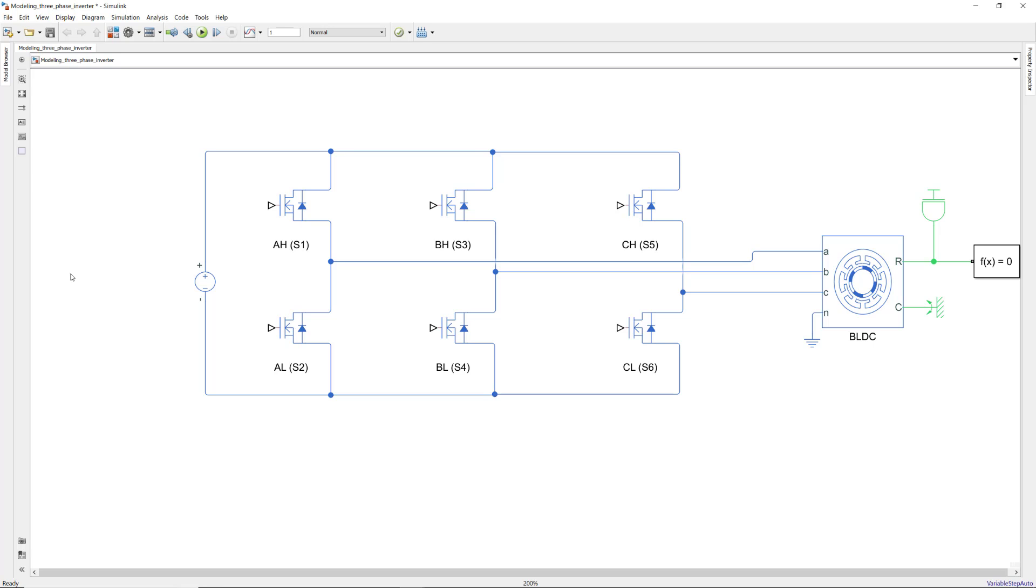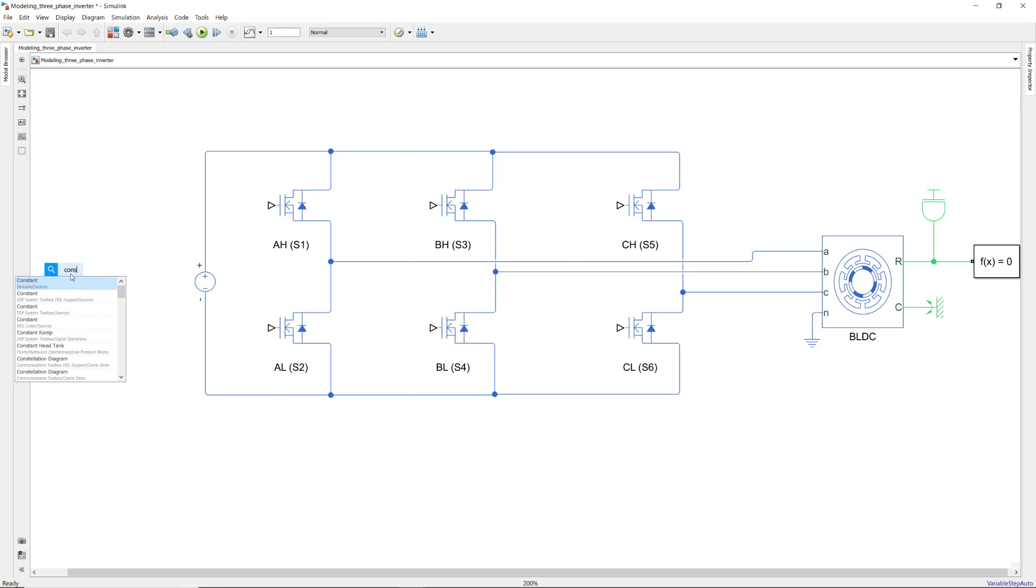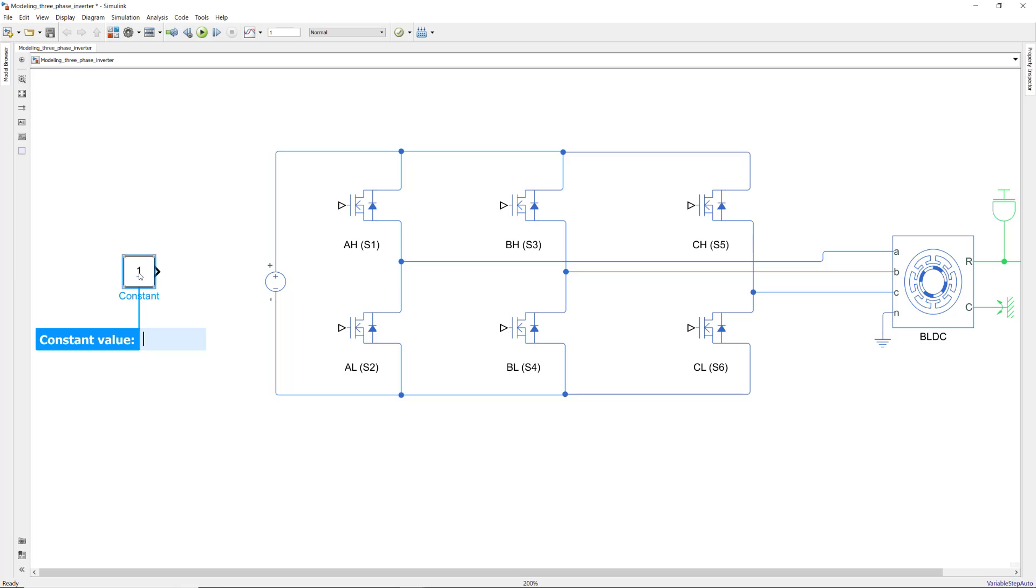We can model this static switching pattern using a vector of six constant values for driving the six switches either on or off.